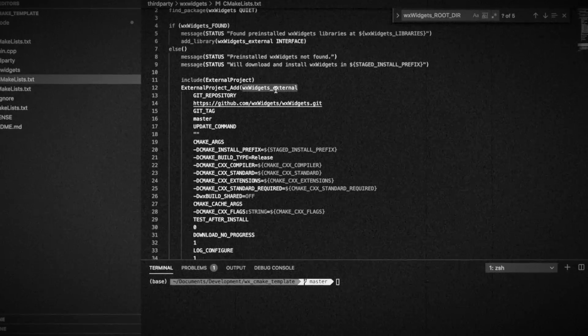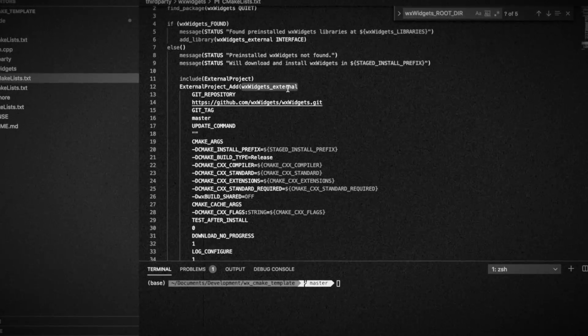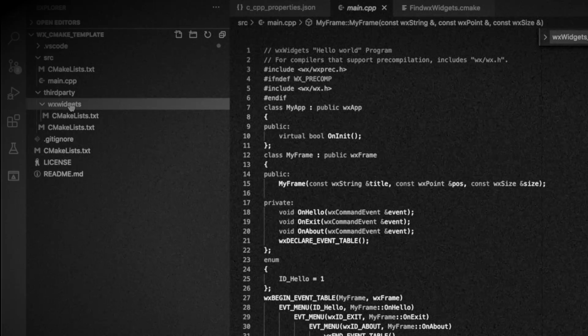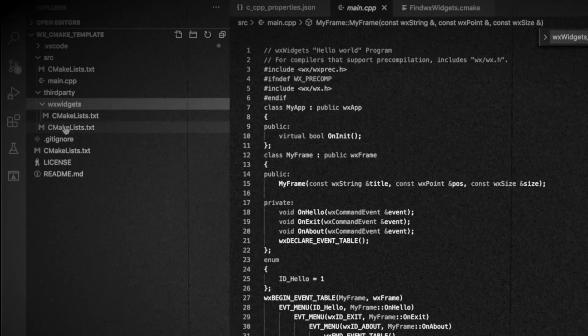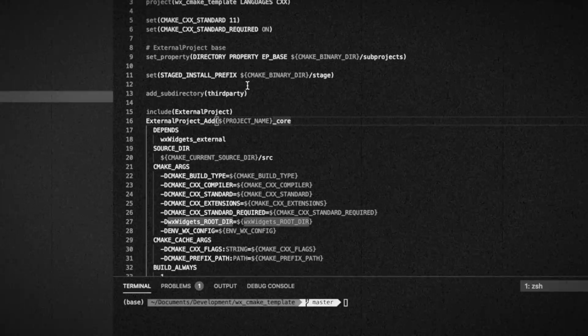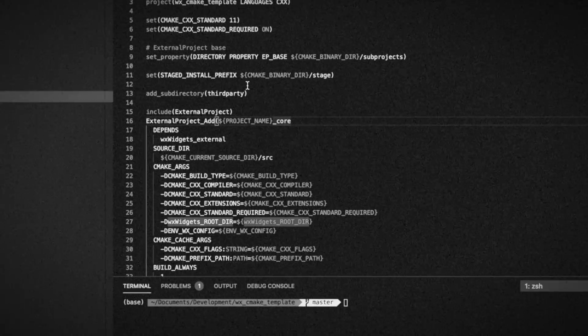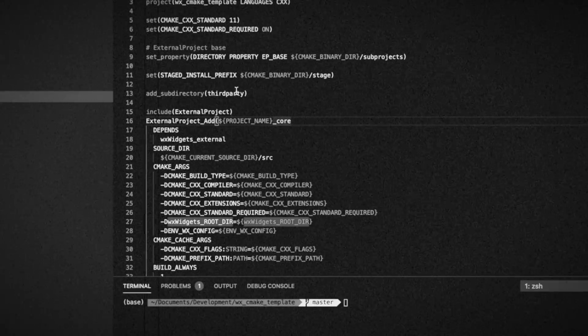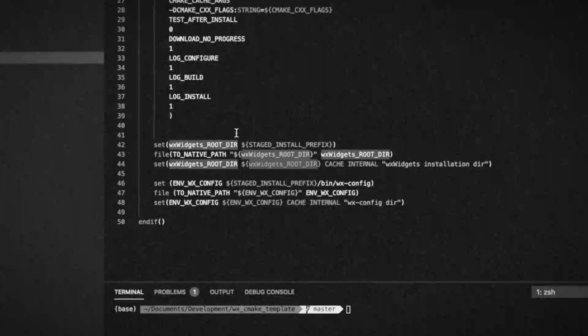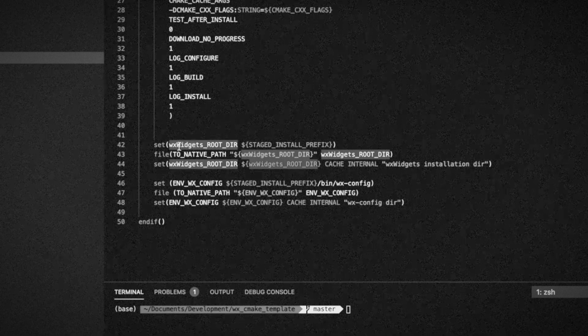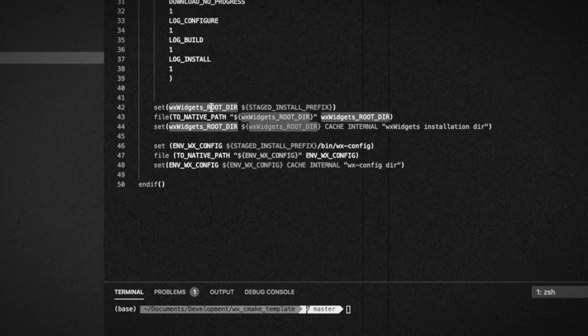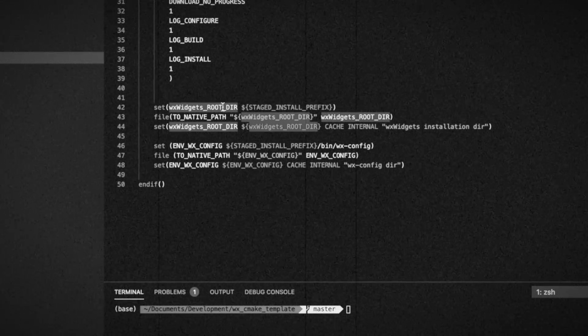However, this initial setup was quite complex, involving multiple CMake list files, lengthy CMake commands, and the need to pass variables across different script sections. But there is a simpler method for managing WX Widgets as a dependency with FetchContent.